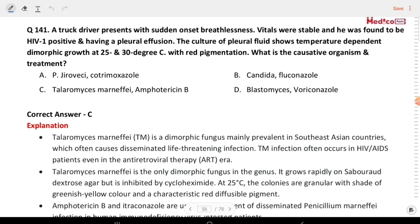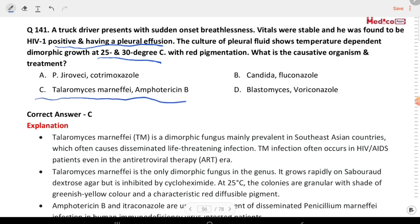Next question: a truck driver presents with sudden onset breathlessness. Vitals are stable. He was found to be HIV-1 positive and having a pleural effusion. Culture of pleural fluid shows temperature-dependent dimorphic growth at 25–30°C with red pigmentation. What is the causative organism and treatment? The answer is Talaromyces marneffei and amphotericin B. This is a dimorphic fungus seen in Southeast Asian countries.